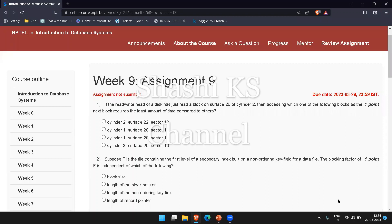Hi friends, welcome to the channel. In this video we will see Week 9 Assignment 9 questions and answers with explanation for the NPTEL course Introduction to Database Systems. The due date for this assignment is March 29th, 2023. So let's get into the video.